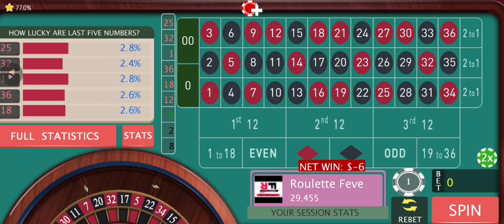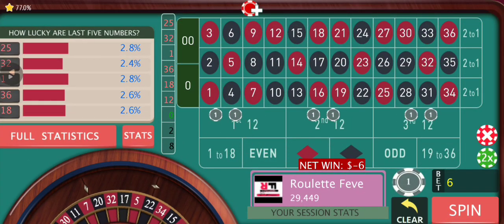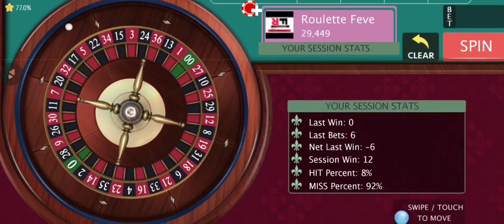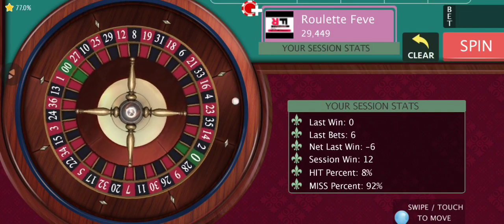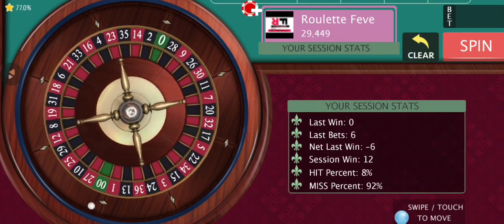After our first loss we are not going to increase our bet size, as I have been saying from the beginning.